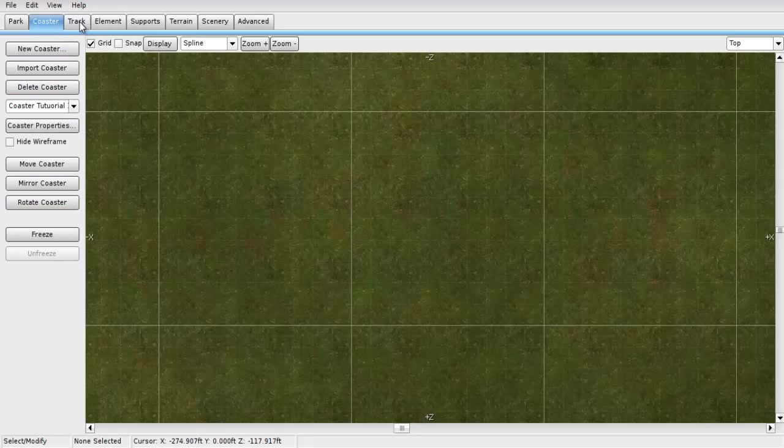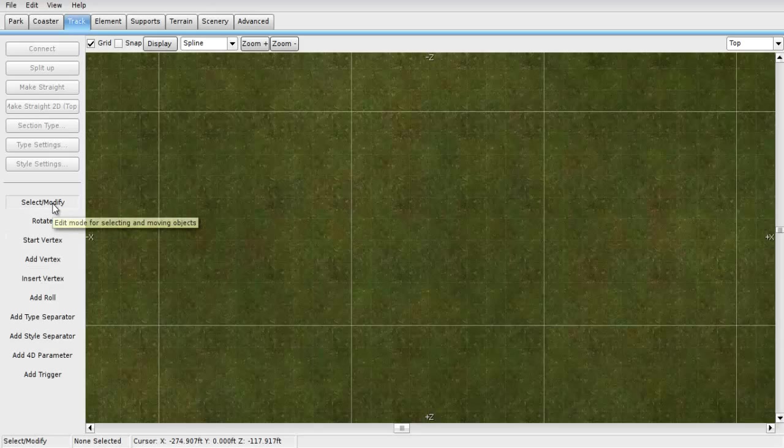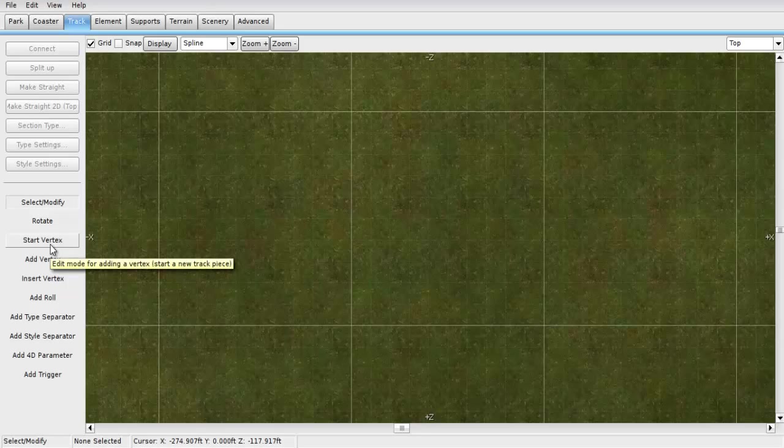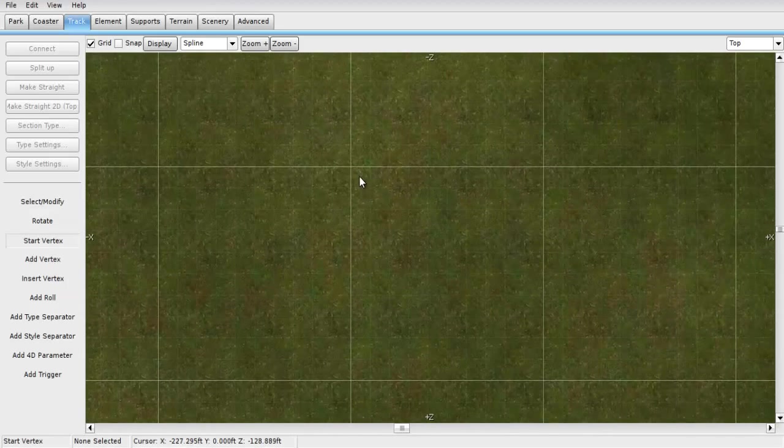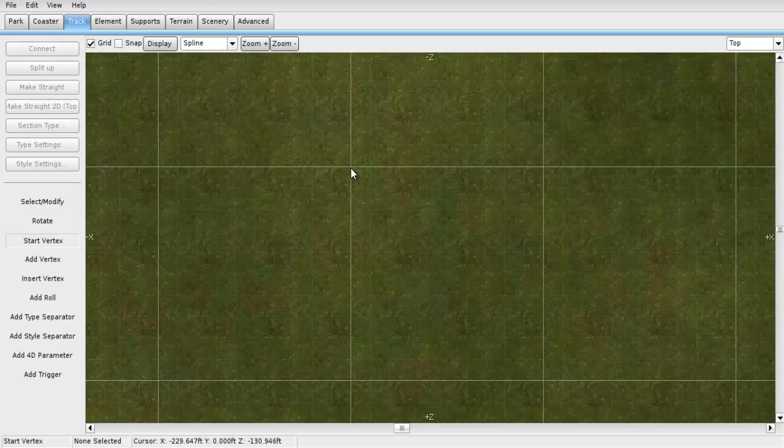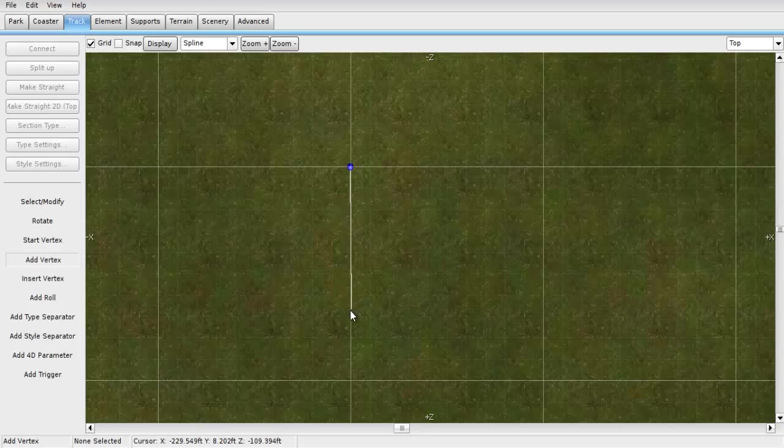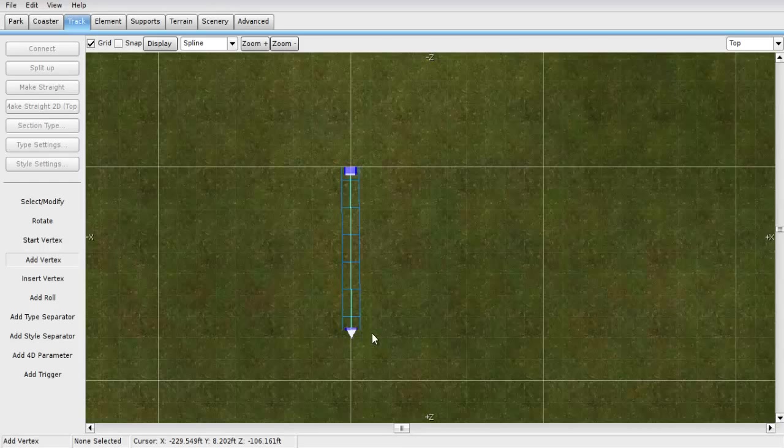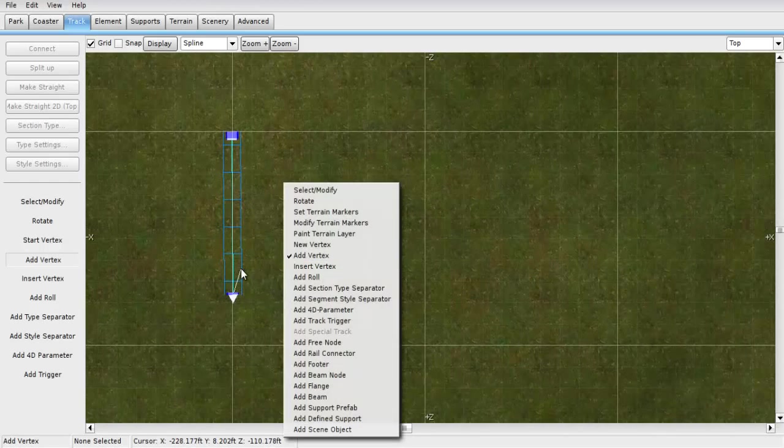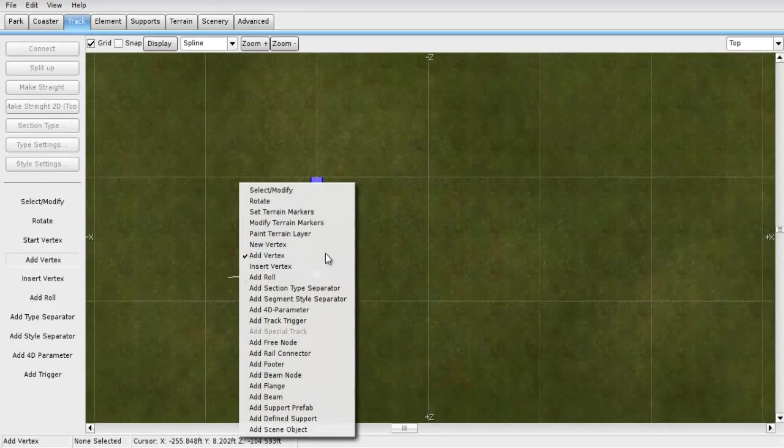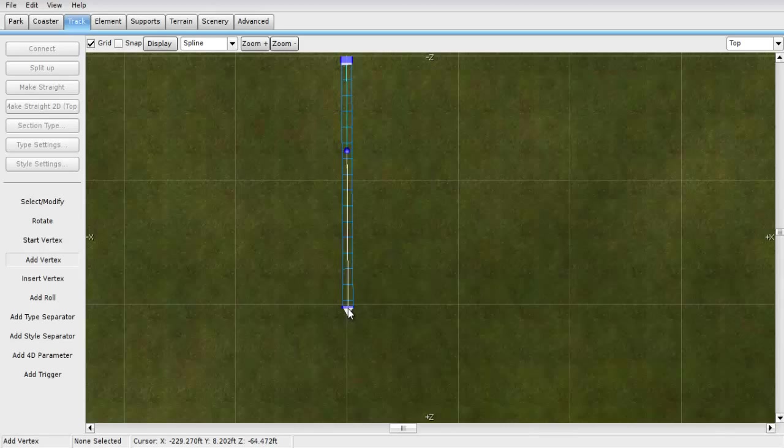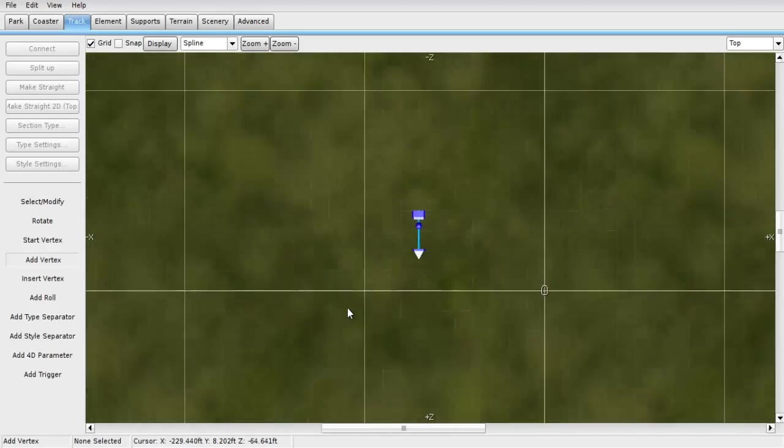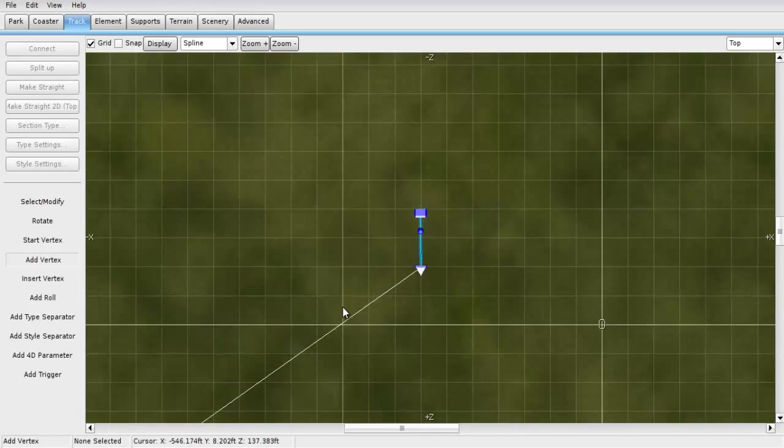Right next to the coaster is something called track. You want to click on that, and then there should be new buttons coming up on the side. Now what you should start with is you click start vertex. Now what you're supposed to do here is you're supposed to click somewhere and it'll do this. After it's done doing this, you're supposed to click again and it'll create a track. You want a big enough track for at least a station. That would be about that much in one of these big squares.